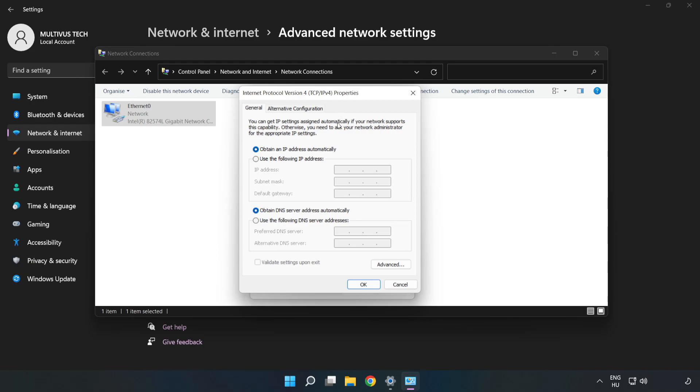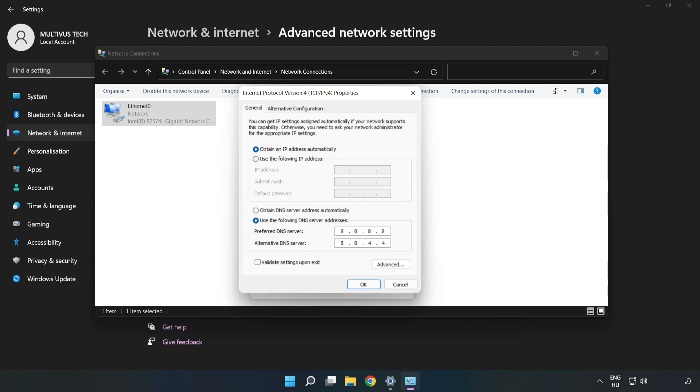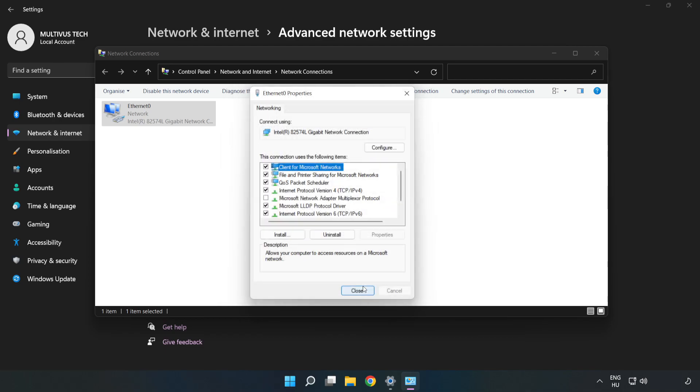Click Use the Following DNS Server Addresses. For the preferred DNS server, type 8.8.8.8. For the alternate DNS server, type 8.8.4.4. Click OK, then click Close.